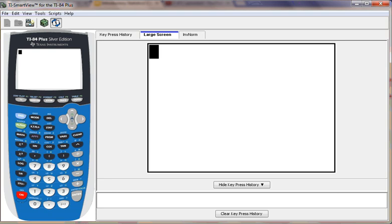In this video, we're going to work backward and use the percentile to determine what number would be the cutoff point. To do that, we're going to use a function called inverse norm on the calculator.